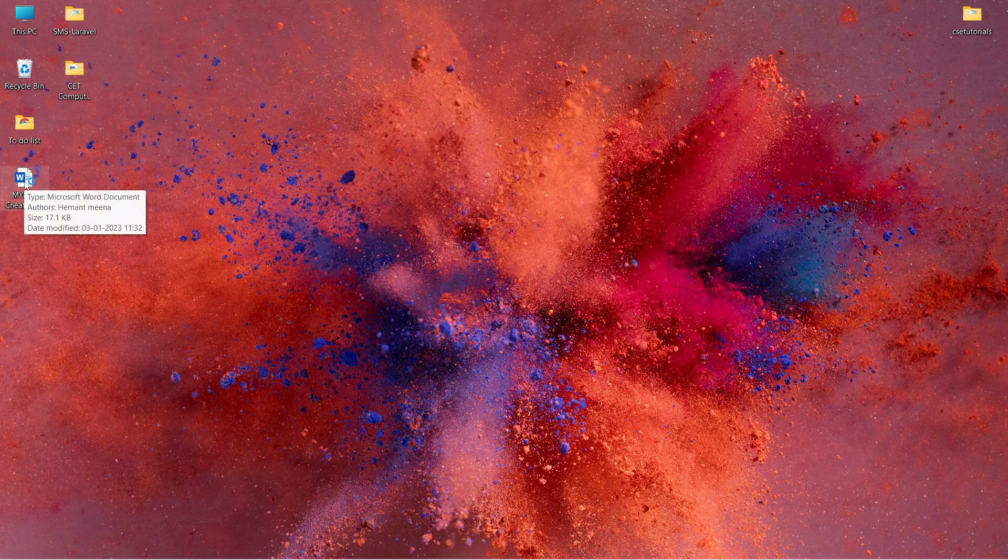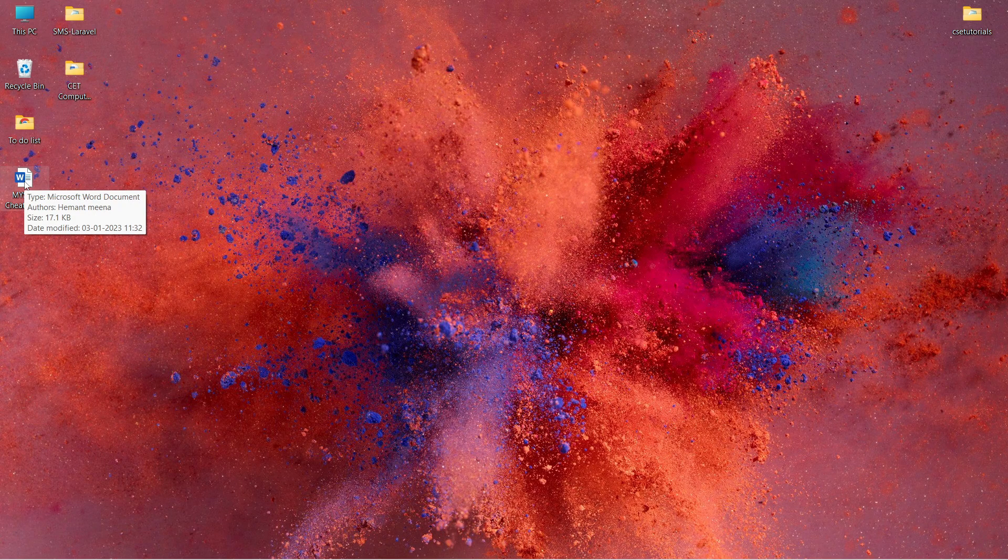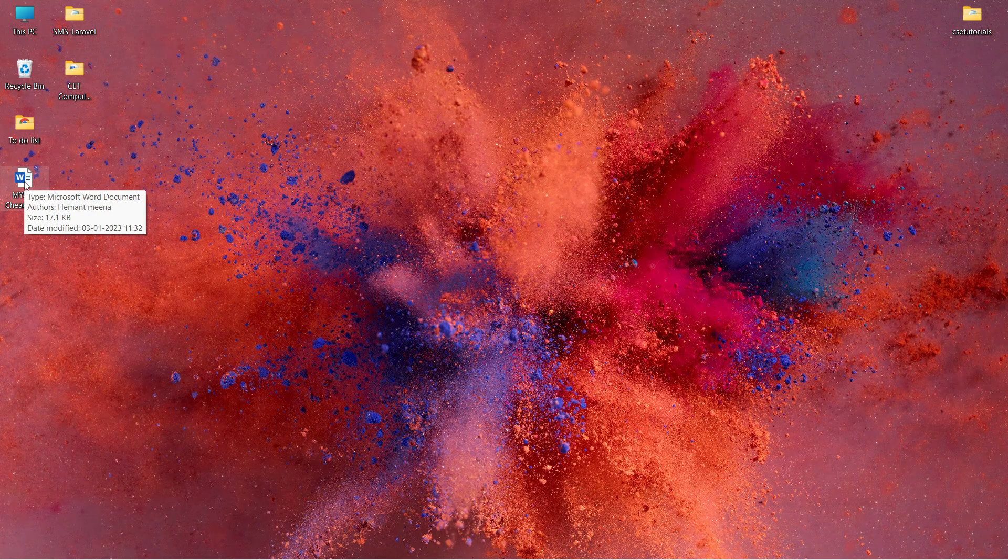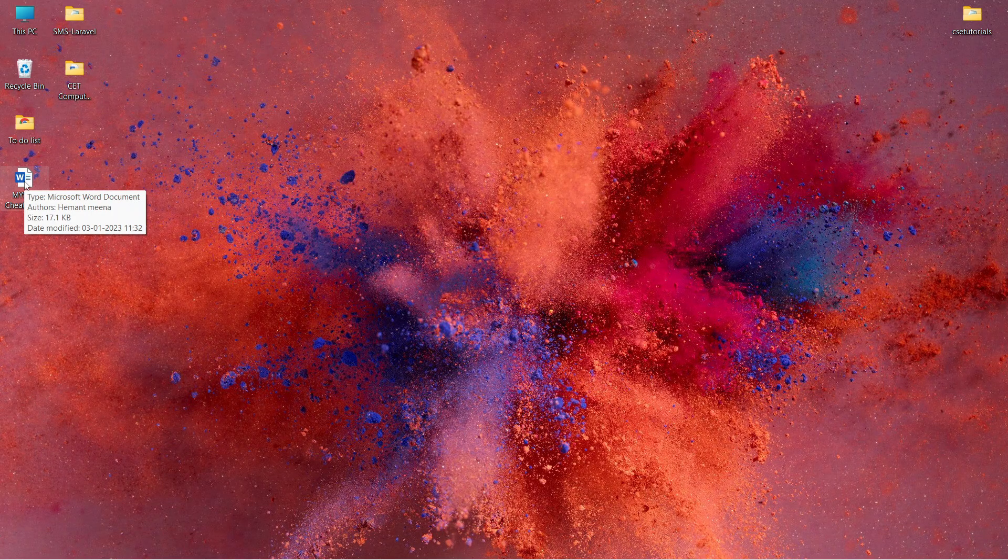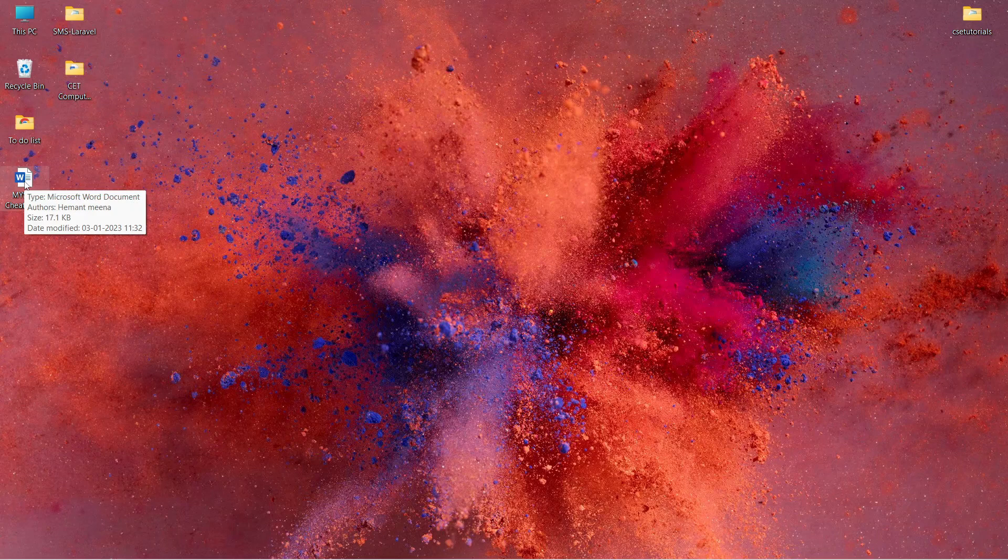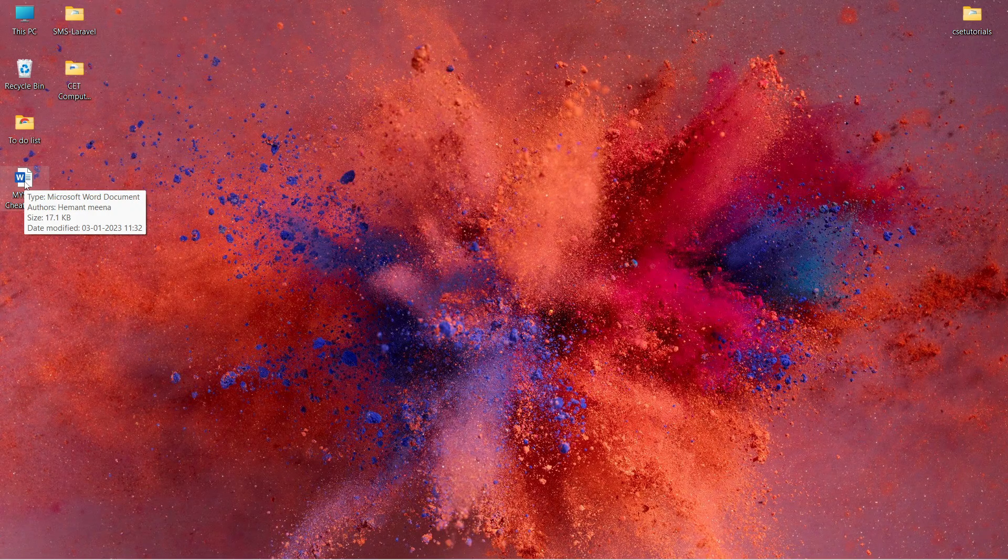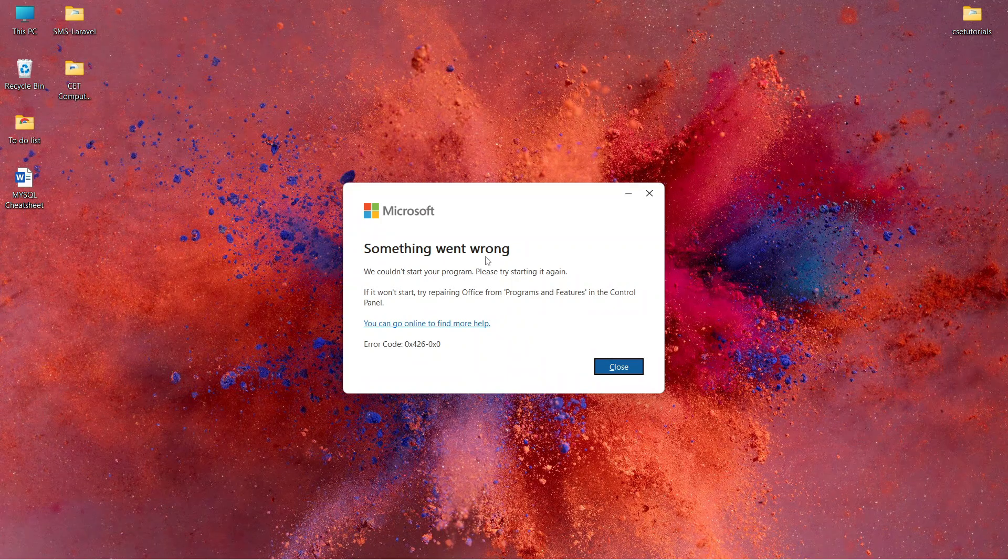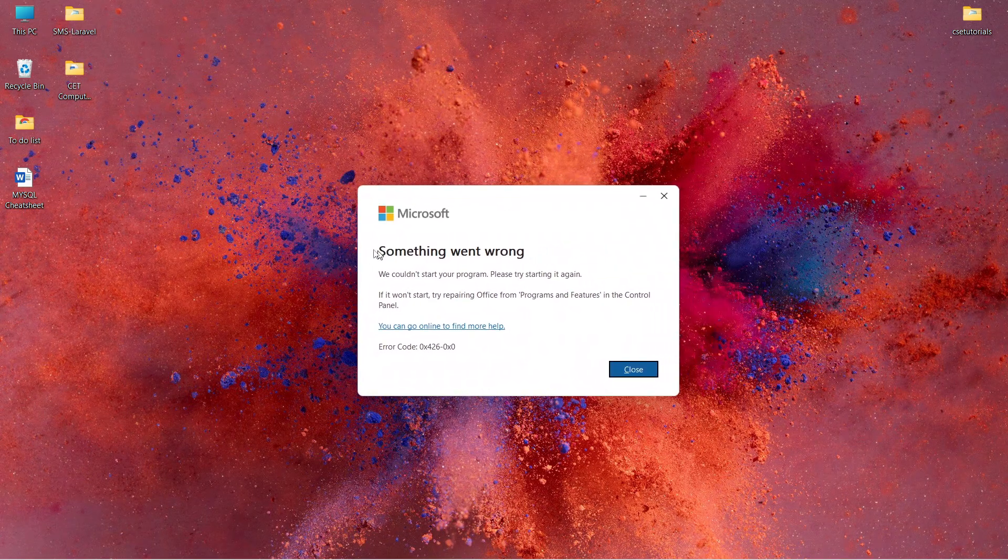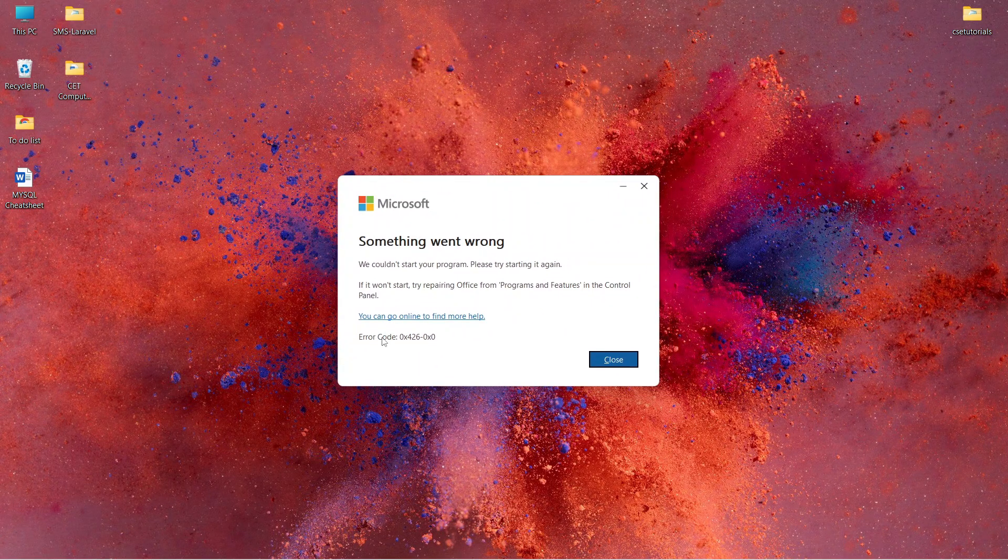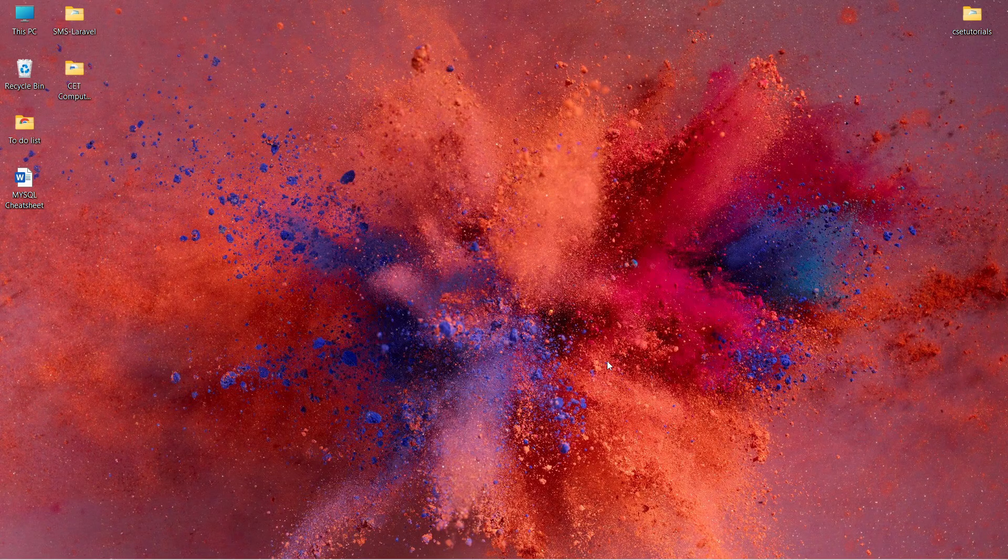In this video, I will show you how to fix a Microsoft Office error. When I try to open Word, it shows an error message: 'Something went wrong, we could not start the program.' You can see this error on the screen with error code 0-4-2-6-0-0.